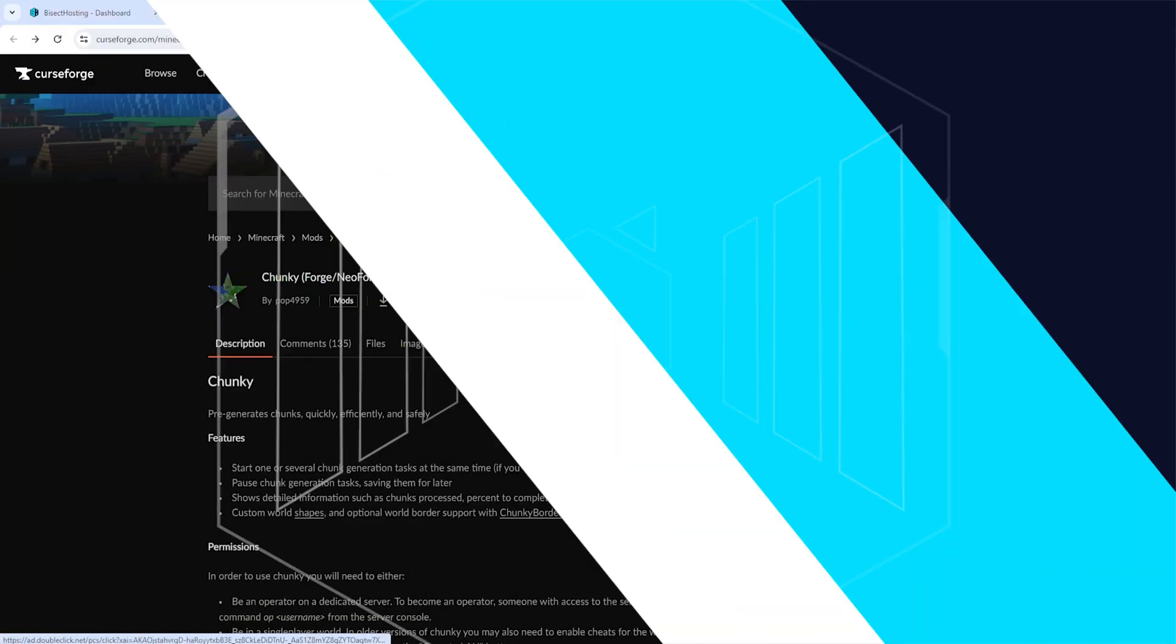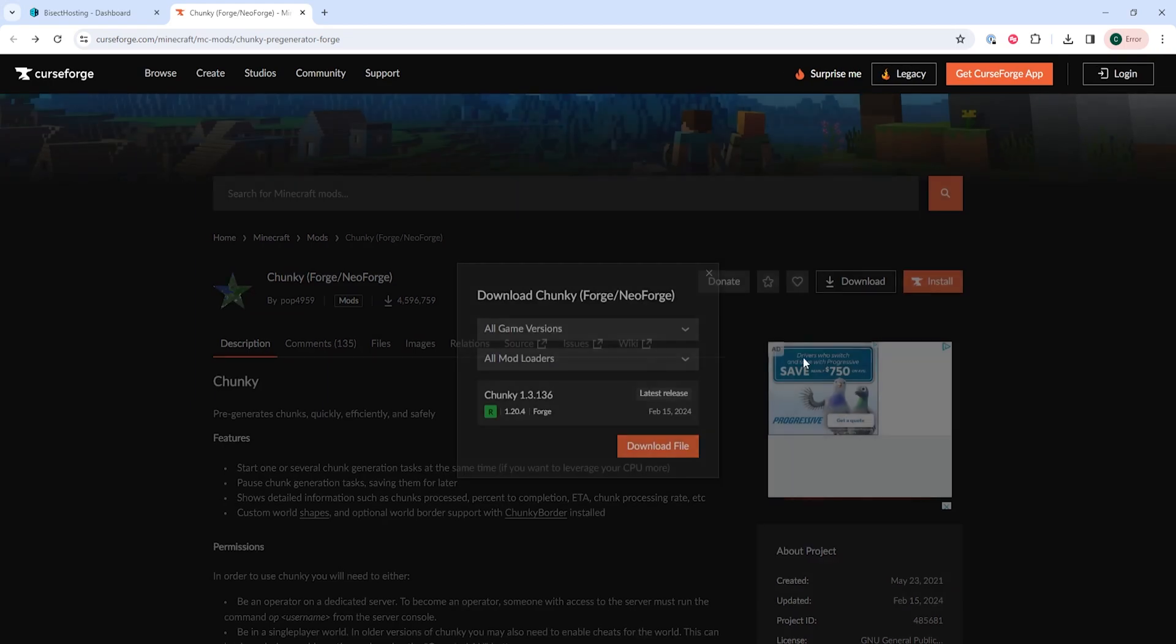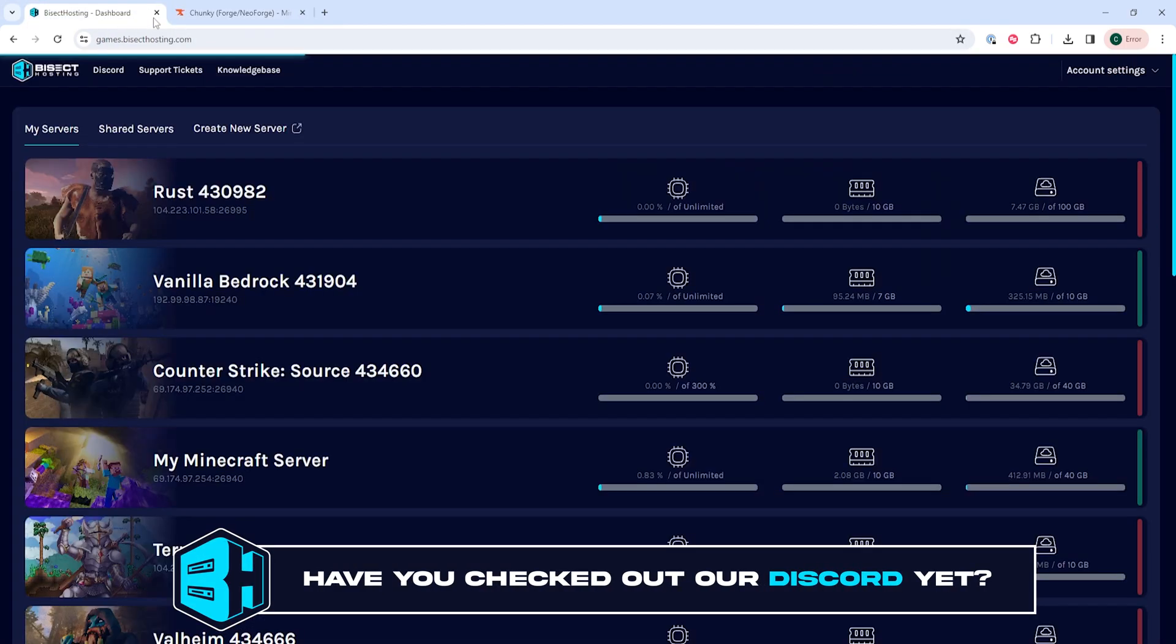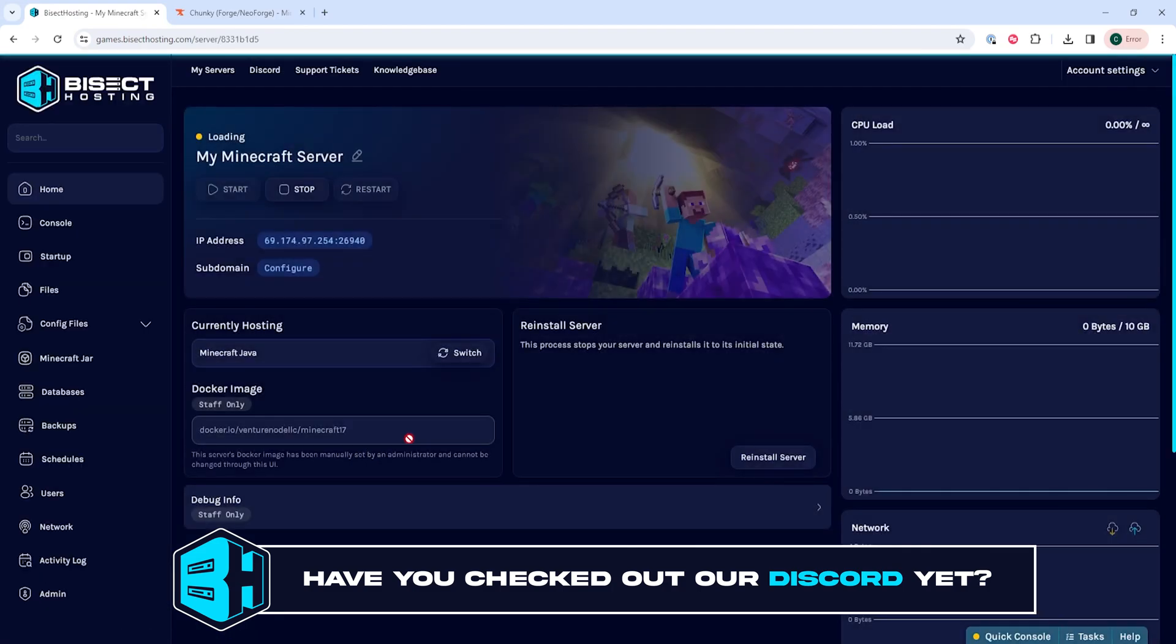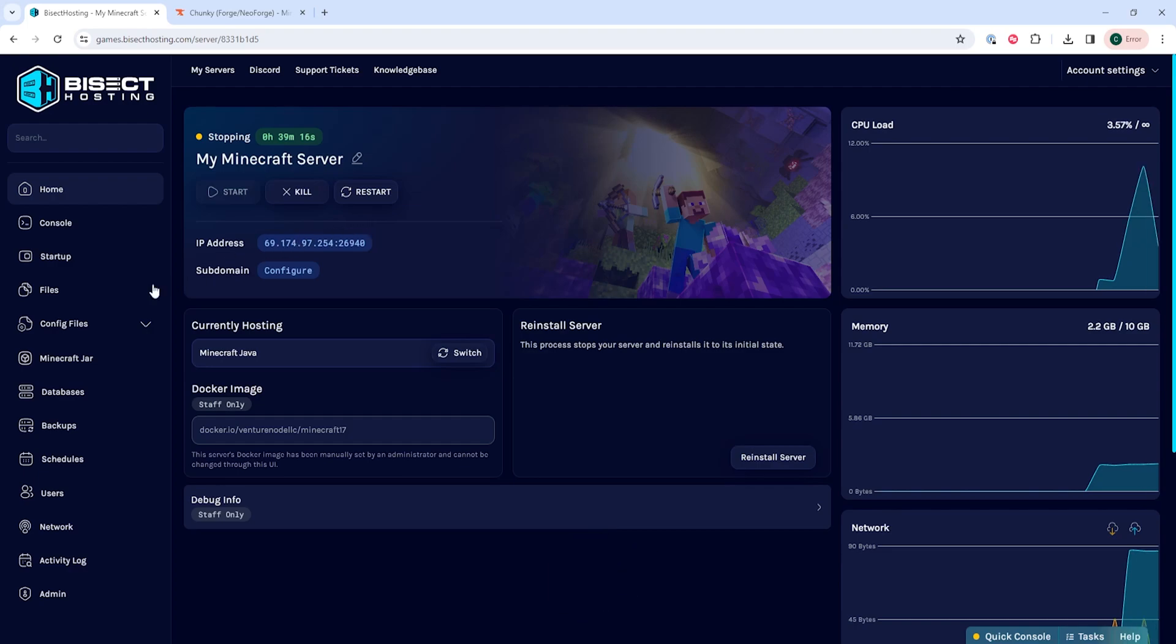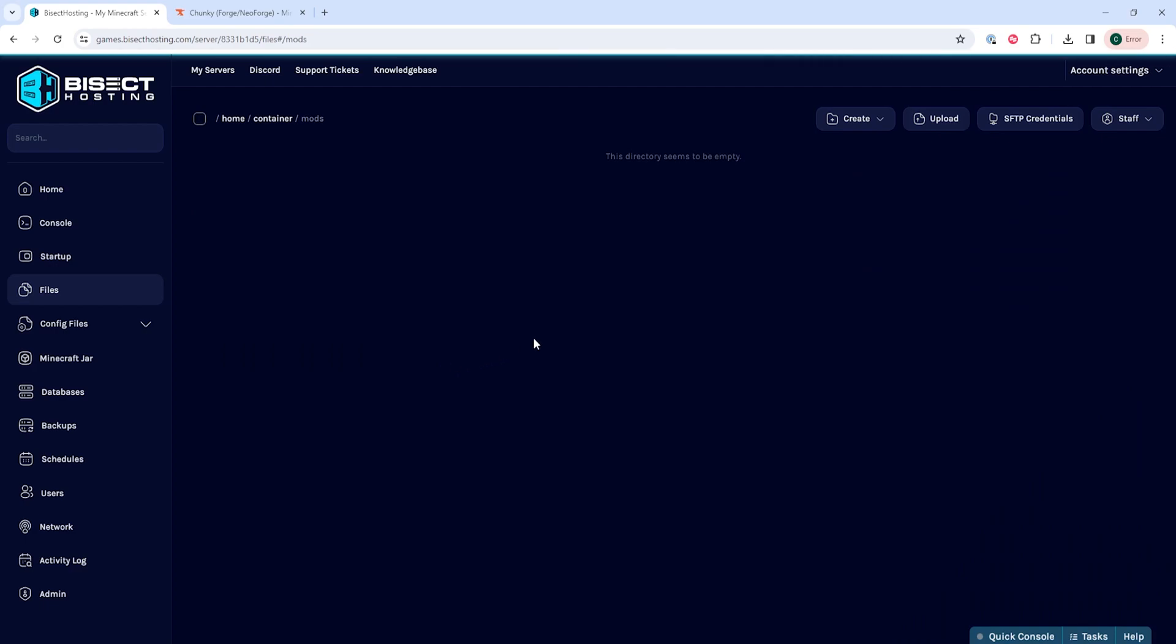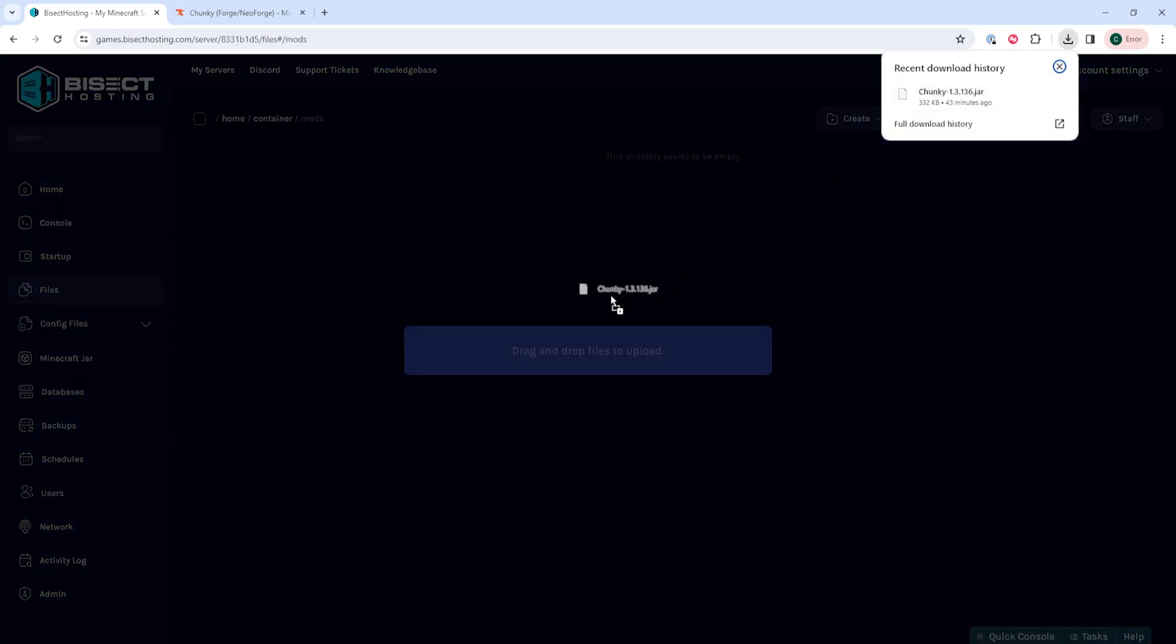First, we need to manually download the Chunky mod from CurseForge. Once downloaded, we can log into the Bisect Hosting games panel and choose our Minecraft server. Next, choose the stop button to stop the server. We will then go to the files tab, and in here we need to go into the mods folder. In this folder, we will upload that chunky.jar file.